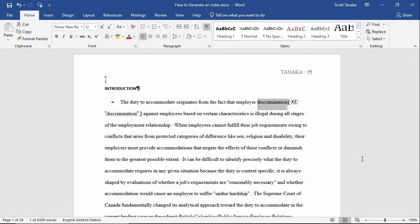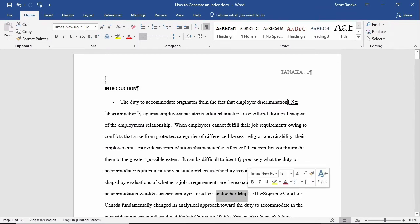You can also mark a phrase as an index entry instead of a single word. This time I'll choose Undue Hardship and I'll add to the index by clicking Mark All.